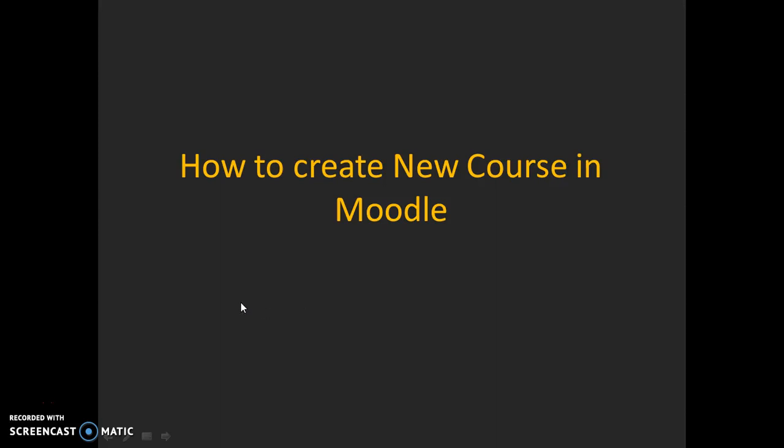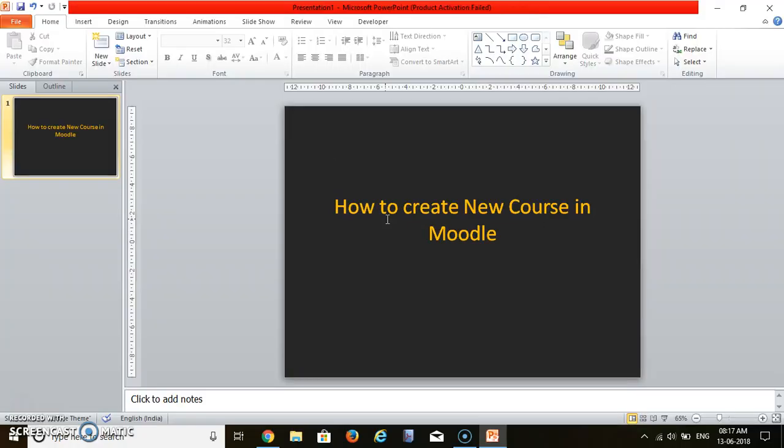Hello friends. Today we will see how to create a new course in Moodle.